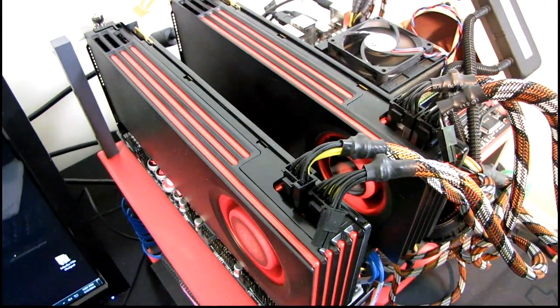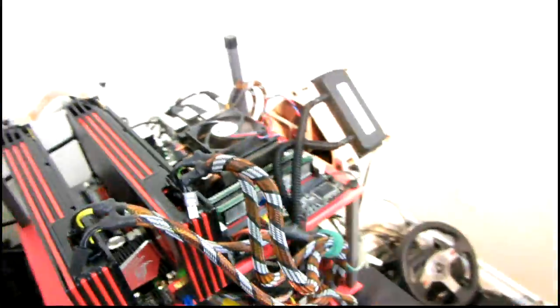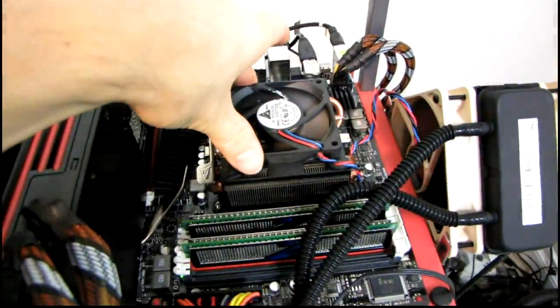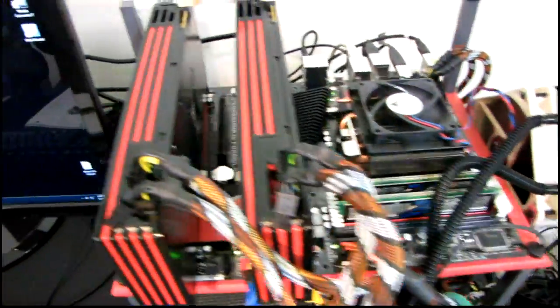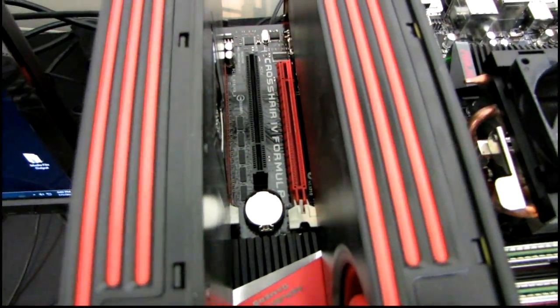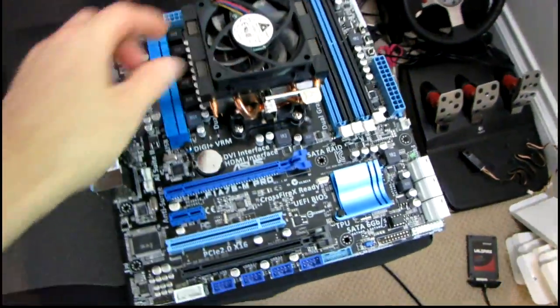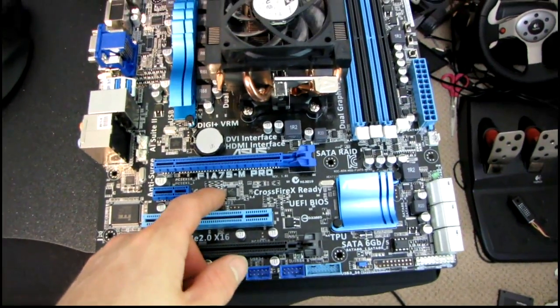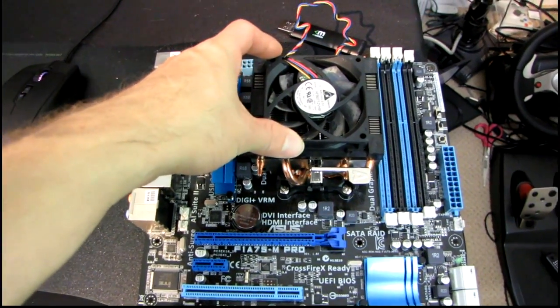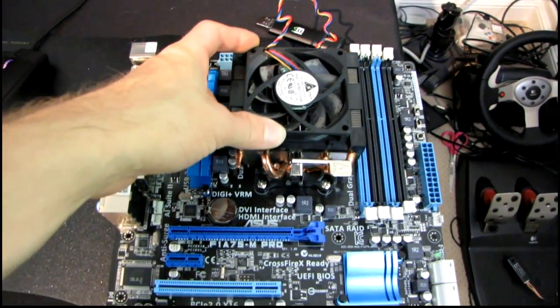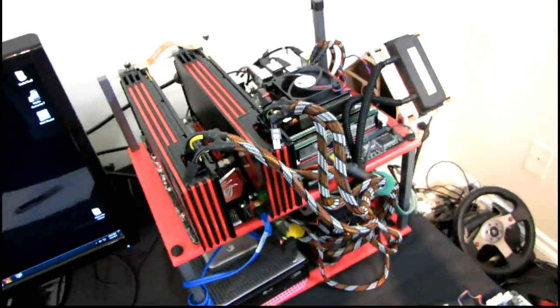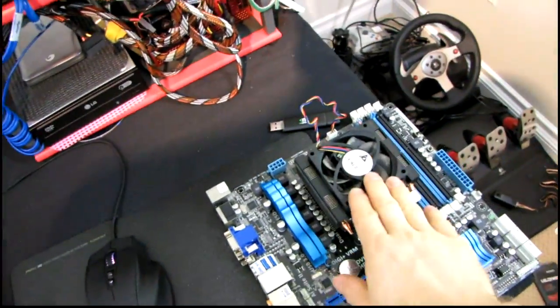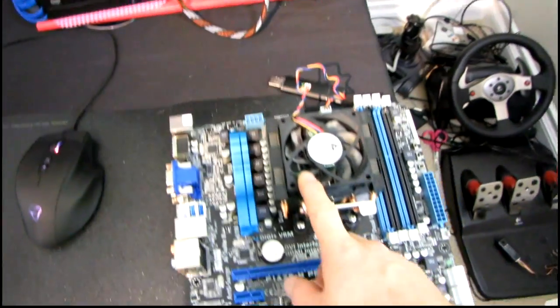And I'm going to be comparing the 1100T on the 890FX platform - I've got a Crosshair IV Formula here - and I'm going to compare it against the A75 platform and AMD's new A8 APU. So I'm going to find out what kind of performance difference there is between their new APU platform, which does have slightly higher performance per clock than at least the Athlon series.